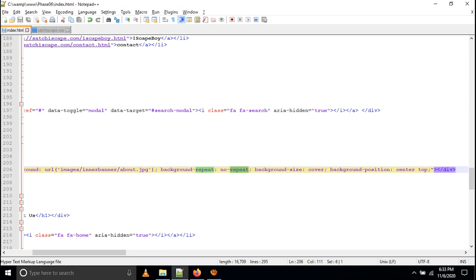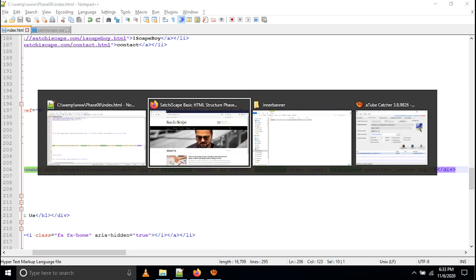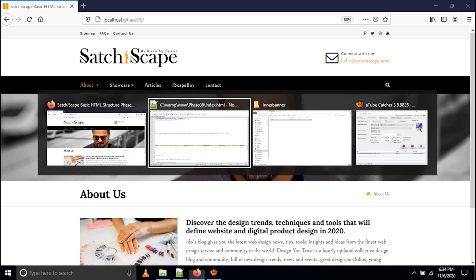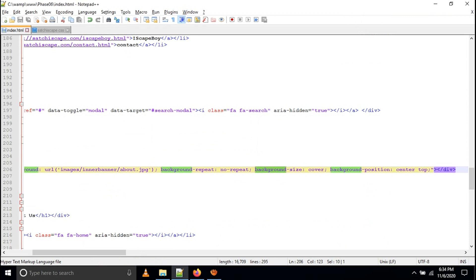I set background-repeat: no-repeat because if your image is 1920px wide and you are viewing it on a 5000px screen, the image will repeat after 1920px. By setting no-repeat, the image will not repeat again after 1920px. After that I give background-size: cover. What this means is that even if the image is 1920px, it will scale to cover a 5000px monitor. Conversely, if the monitor is 500px it will also fit. That is why we give background-size: cover.